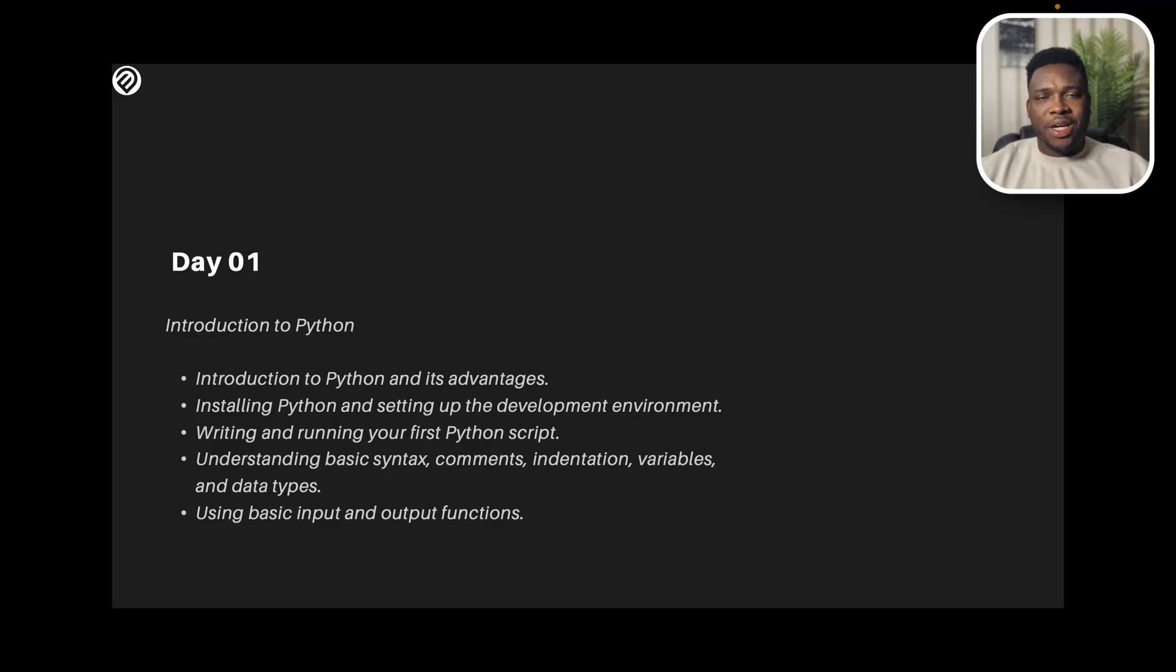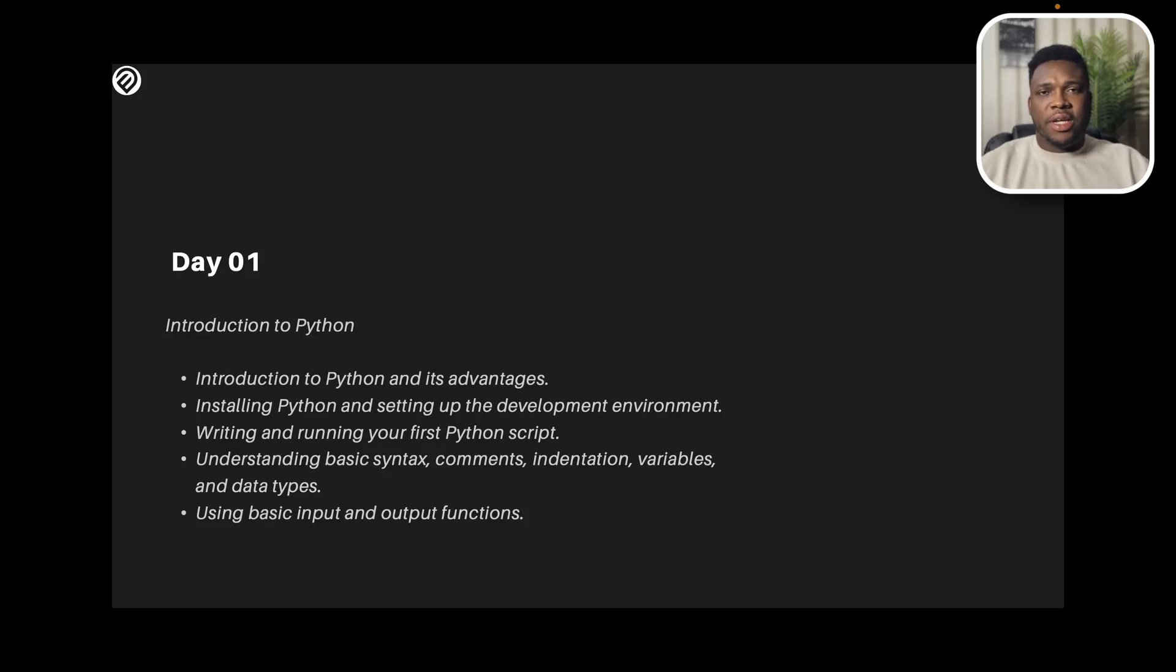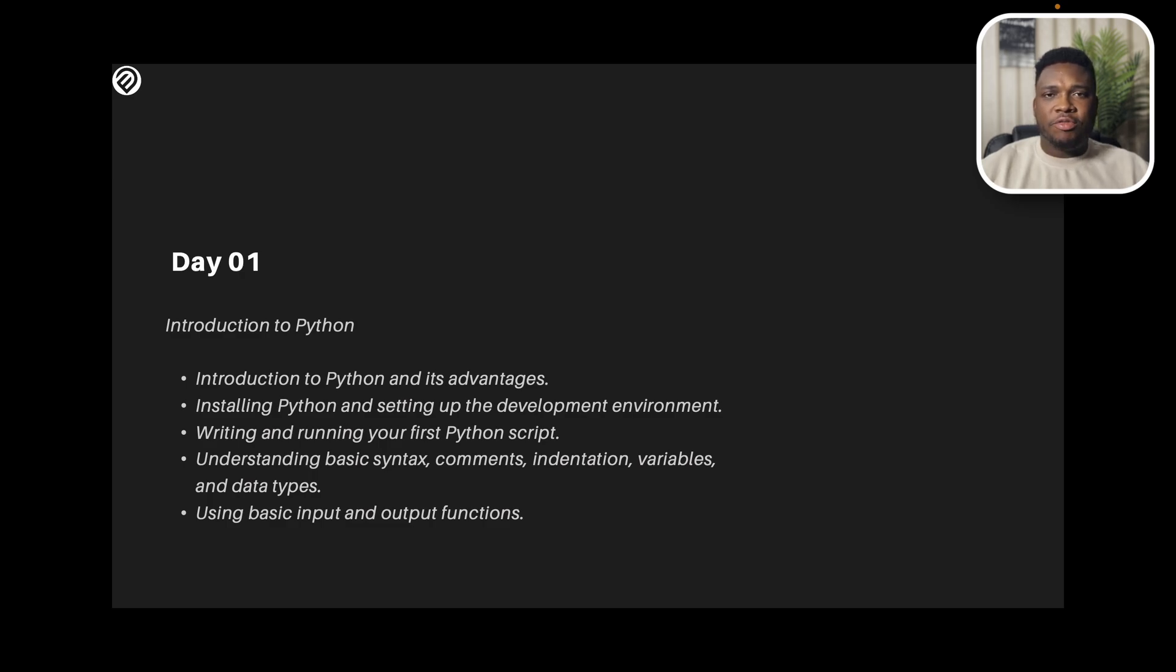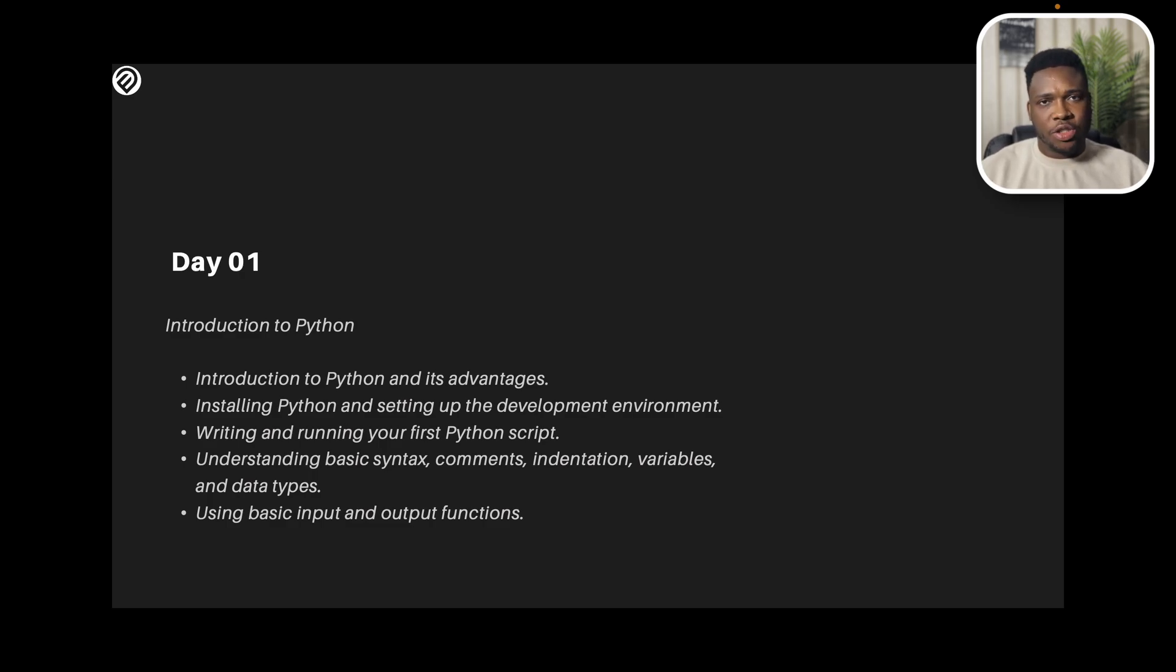Hello guys, welcome to my YouTube channel. Today's day one of my 15 days of Python series, and in today's video I'm going to be doing the preliminary introduction, introducing you to the world of Python.